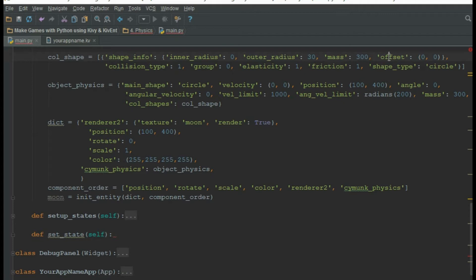We can also have offset and collision type. The collision type is important for collision detection. In our case, the moon has a collision type of 1. If we have another object with a collision type of 2, we can declare that if the moon collides or touches the other object, a function triggers — so if 1 collides with 2, that triggers a function.